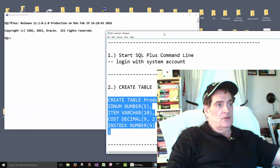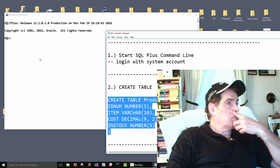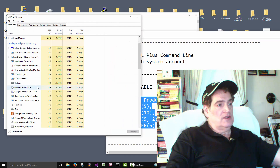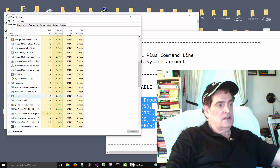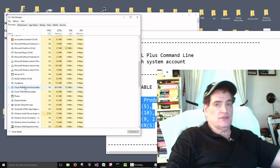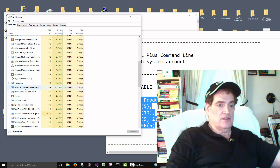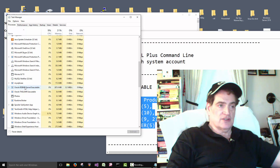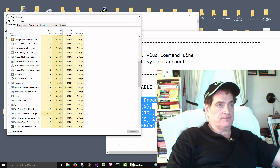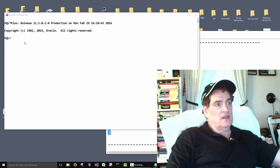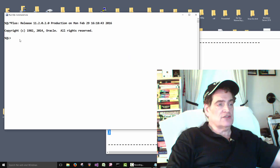We've started this up, but we aren't logged in — the database is running in the background. If we go to the taskbar we can see Oracle is already running. When you start your computer it's already there; you don't have to start it like you would Word or PowerPoint. That's how Oracle sets it up when you install it — as soon as you turn on your computer Oracle is already running in the background. You can change that if you want, but I don't think it's necessary.